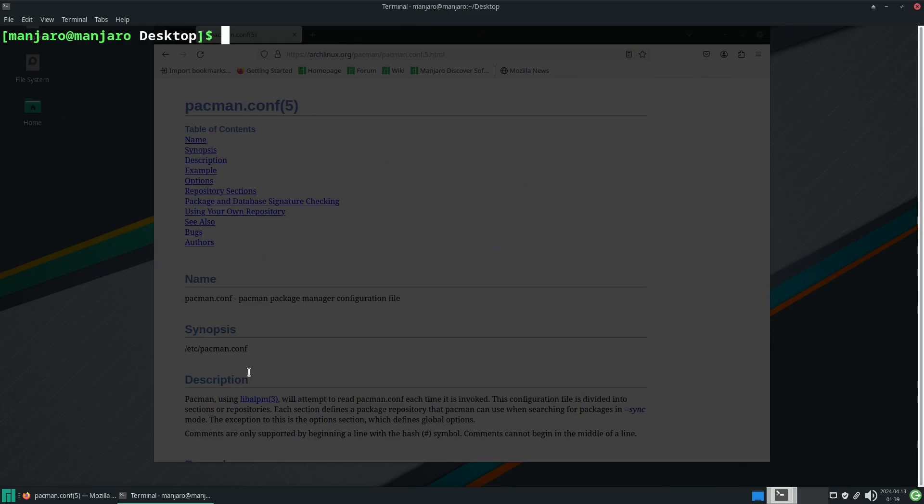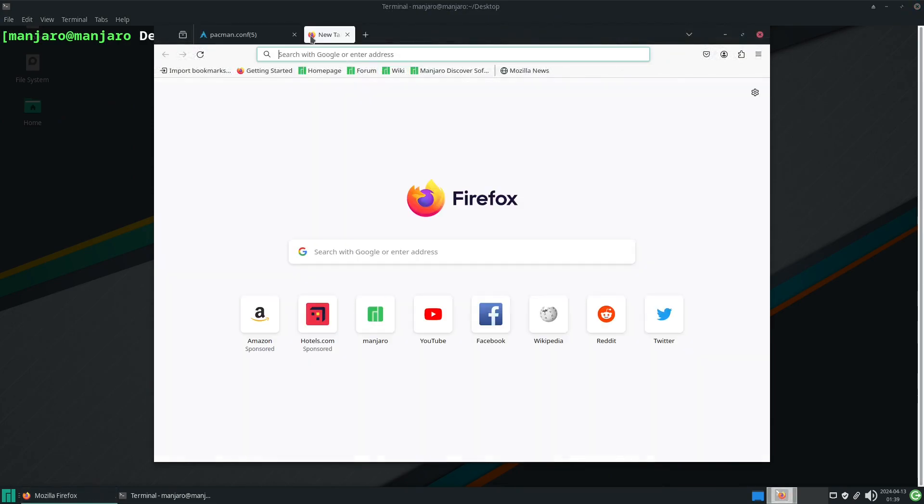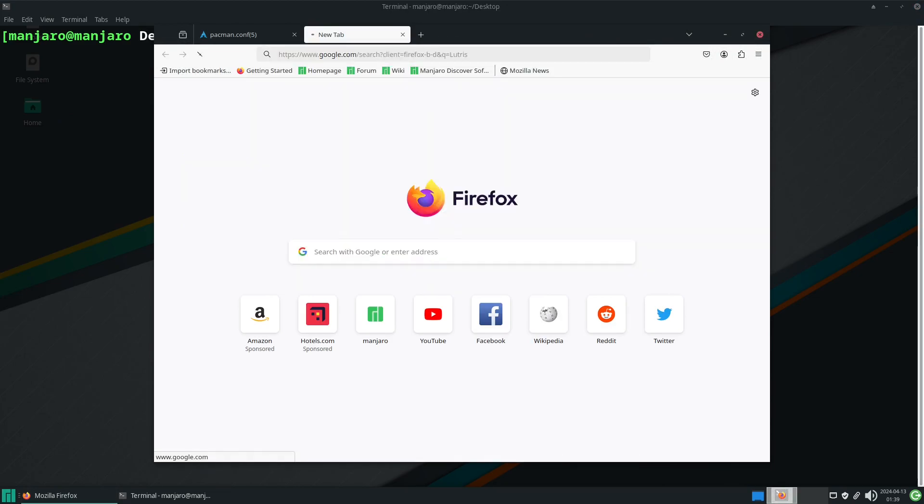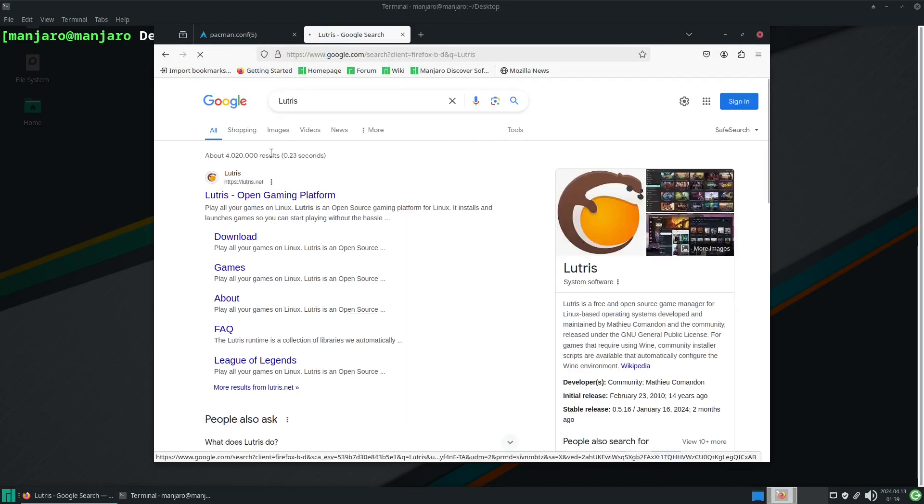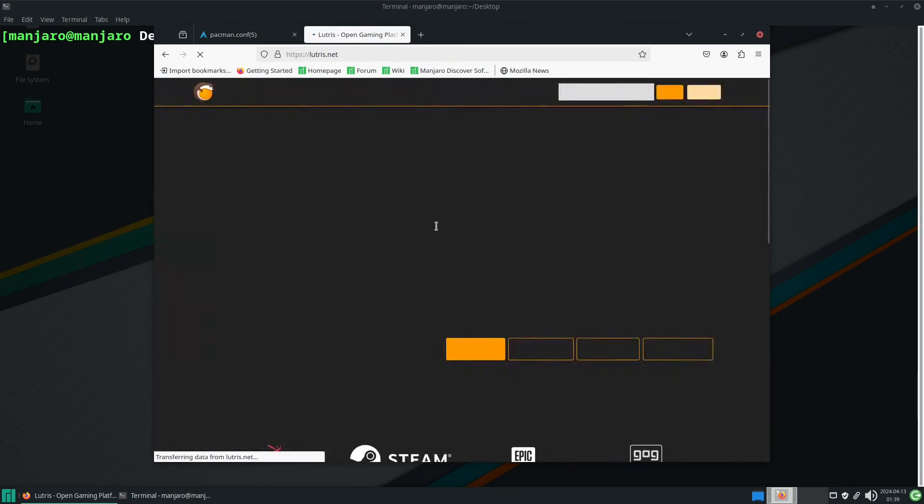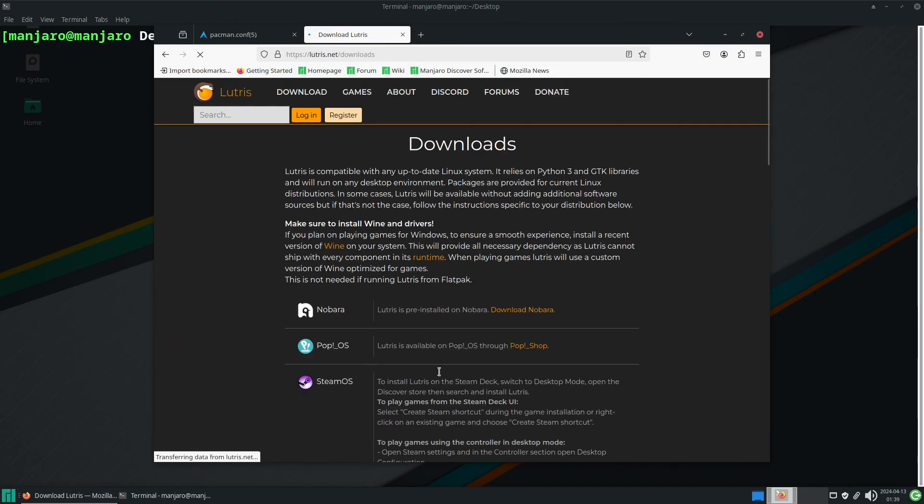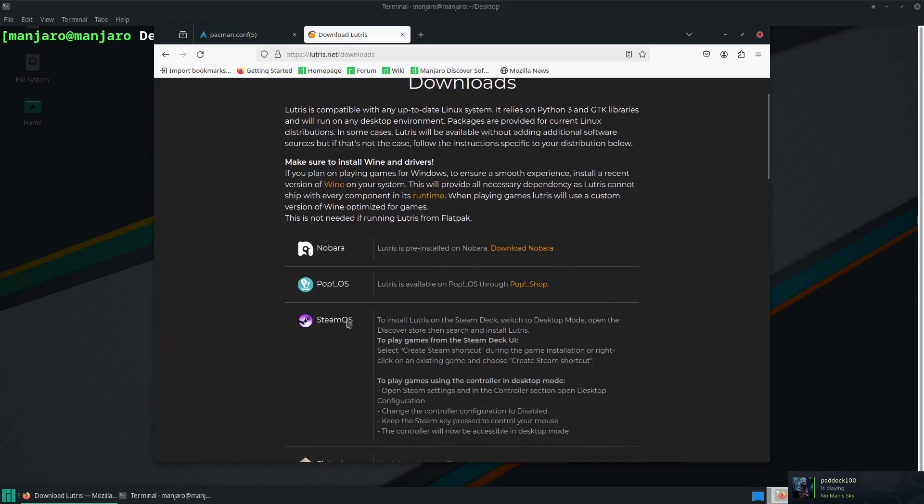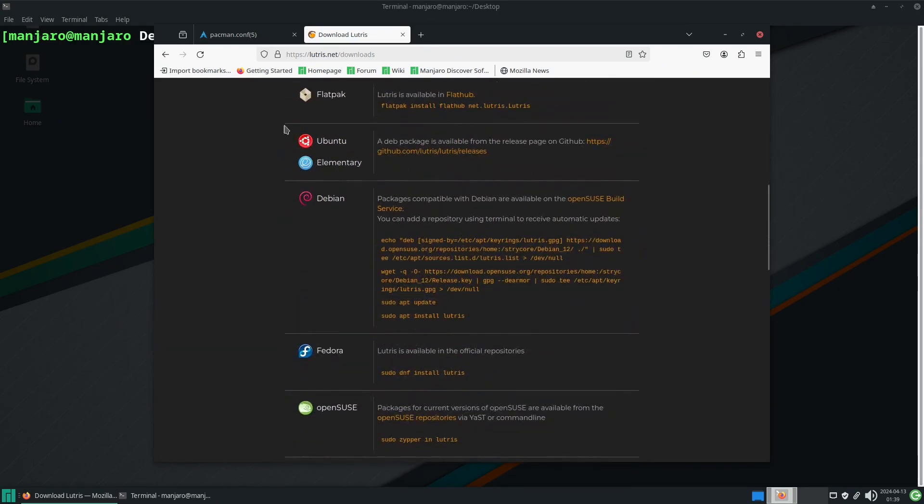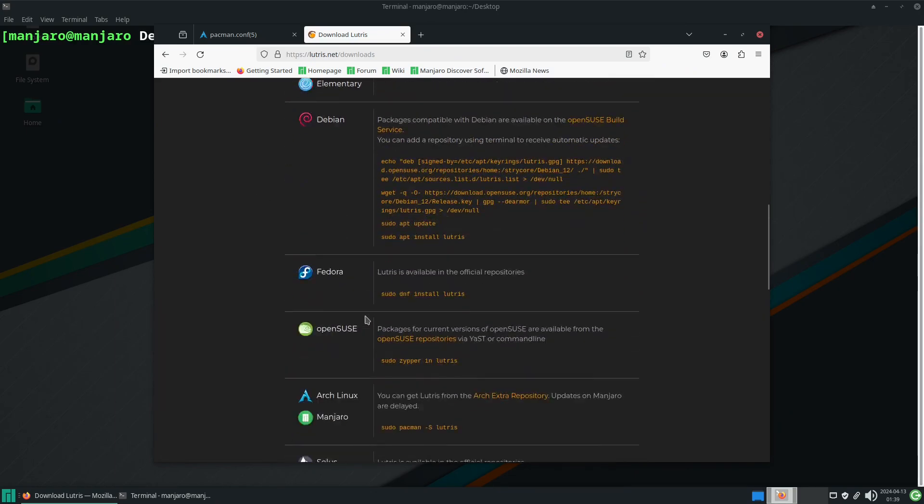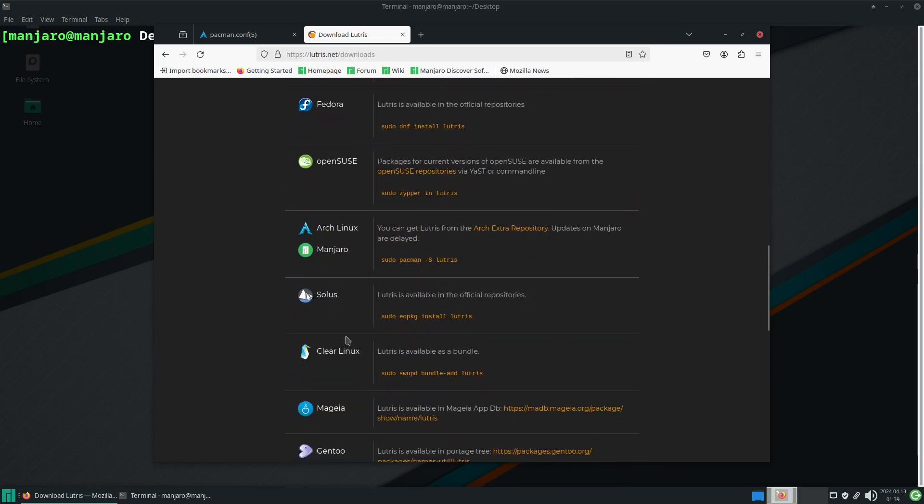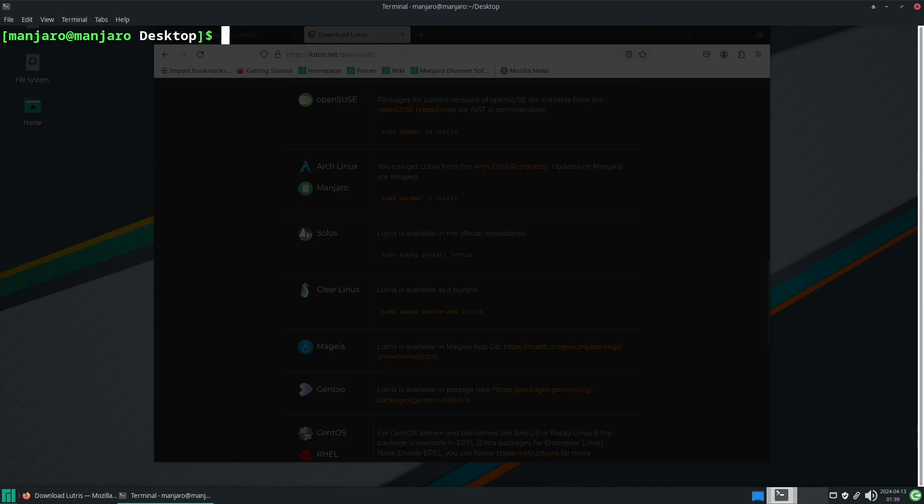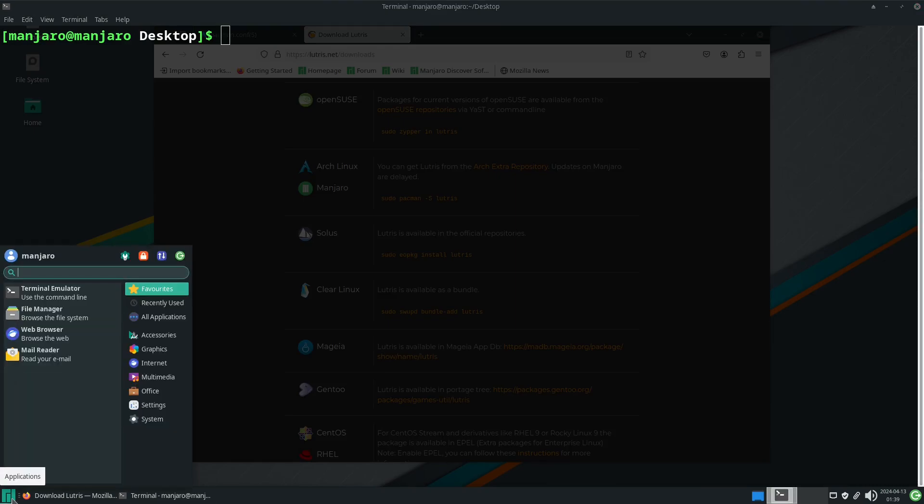Now what we can do is go to the process of installing Lutris. We've got a choice, we can download Lutris directly from their website. In this case it gives us a choice for operating systems - Nobara, Pop Shop, Steam OS, Flatpak, Debian, Ubuntu, Fedora, OpenSUSE, Manjaro.